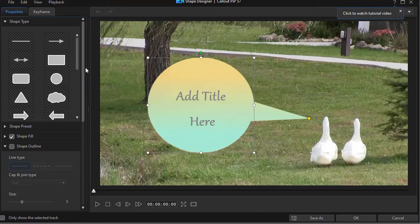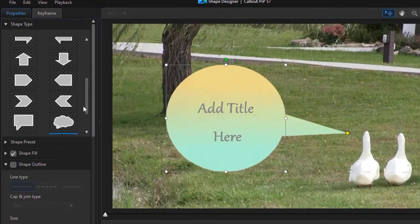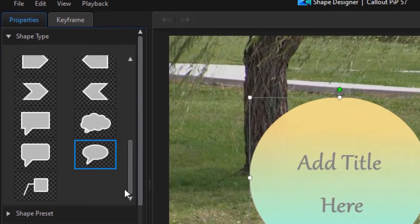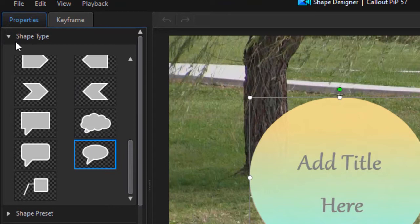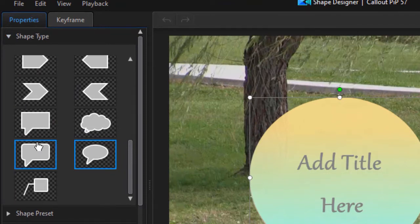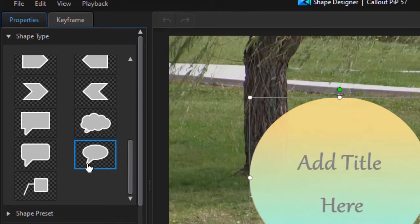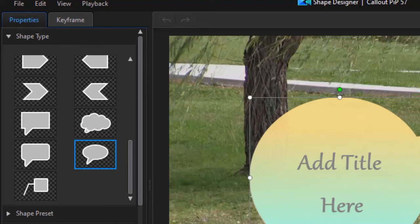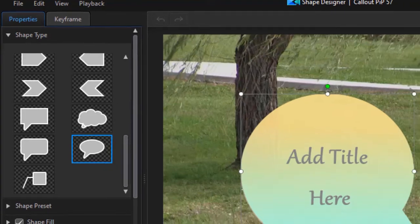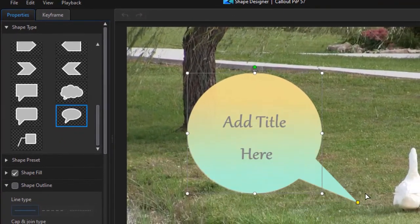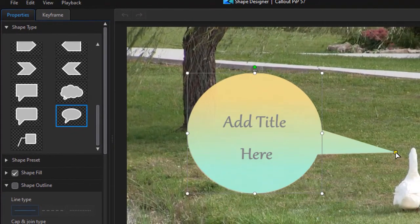And here we have this as one of the shapes that we can use. Now if you drag all the way down on the shape type, you're going to find that the last five of them have something that hangs out that you can modify. You can change the direction, the location of it, the size of it in some degree.